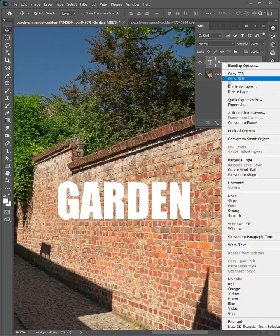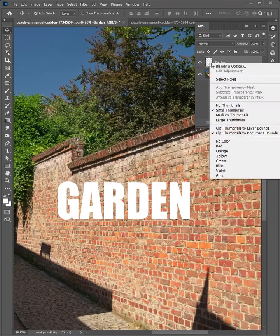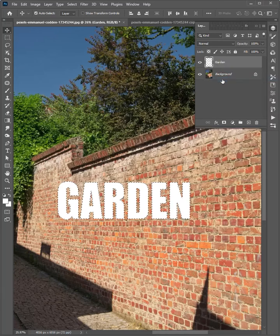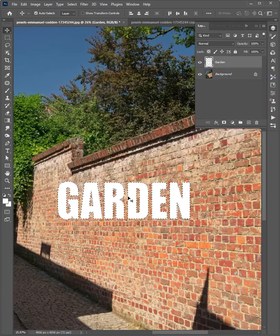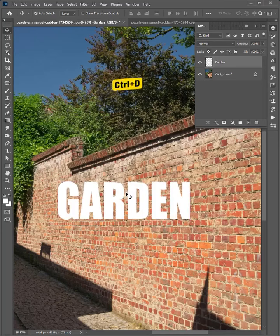Right click on the layer and choose Rasterize Type. Right click on the thumbnail and select Pixels. Ok, the text is selected. Press Ctrl C to copy, then press Ctrl D to deselect.